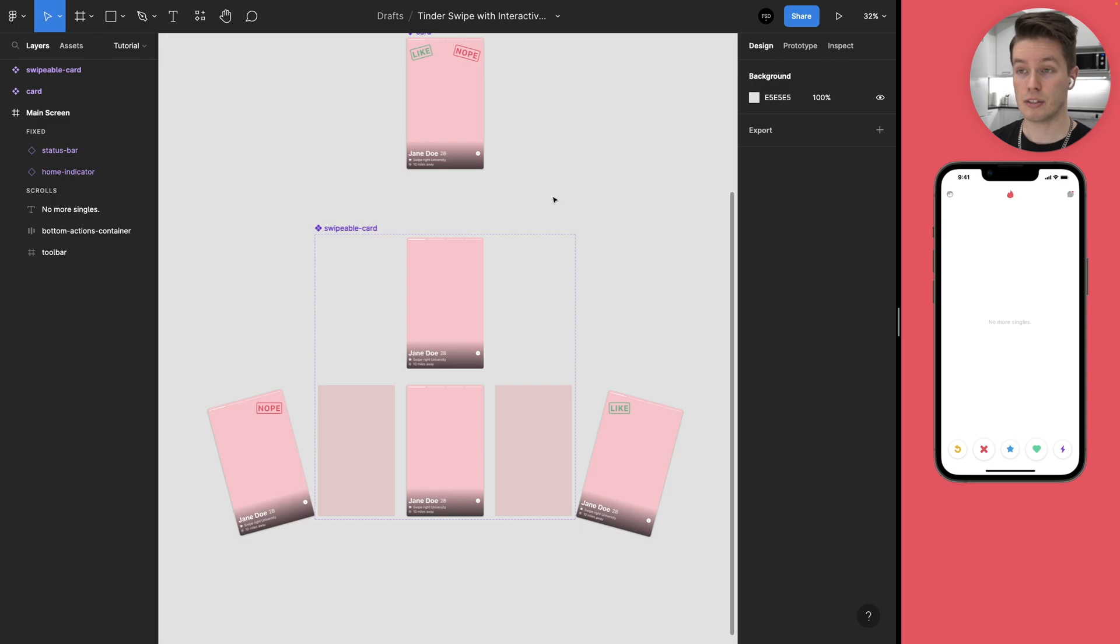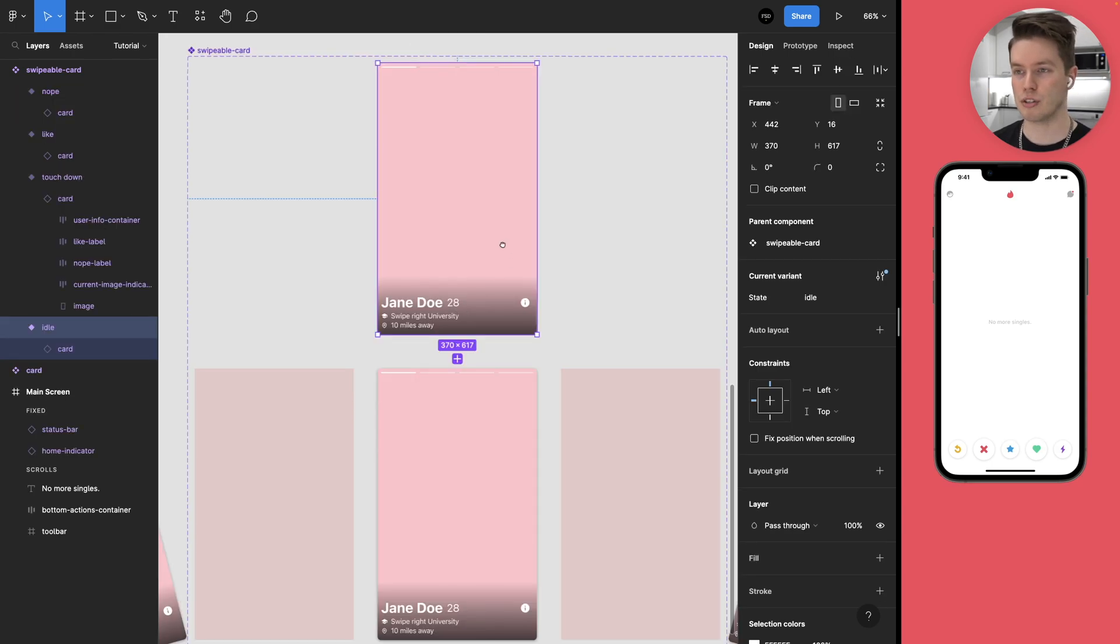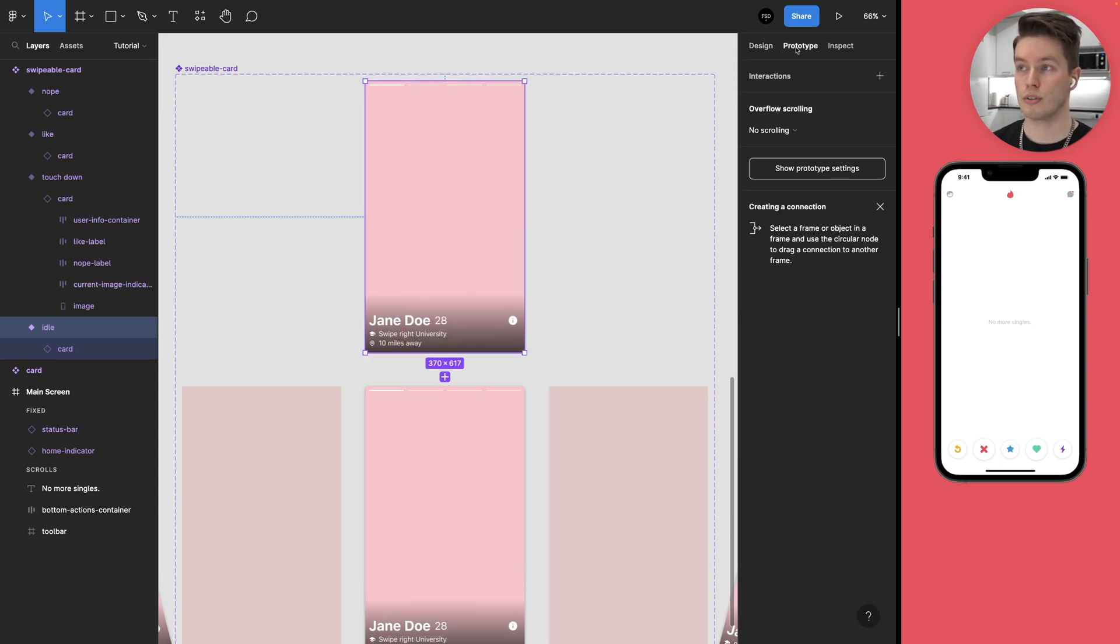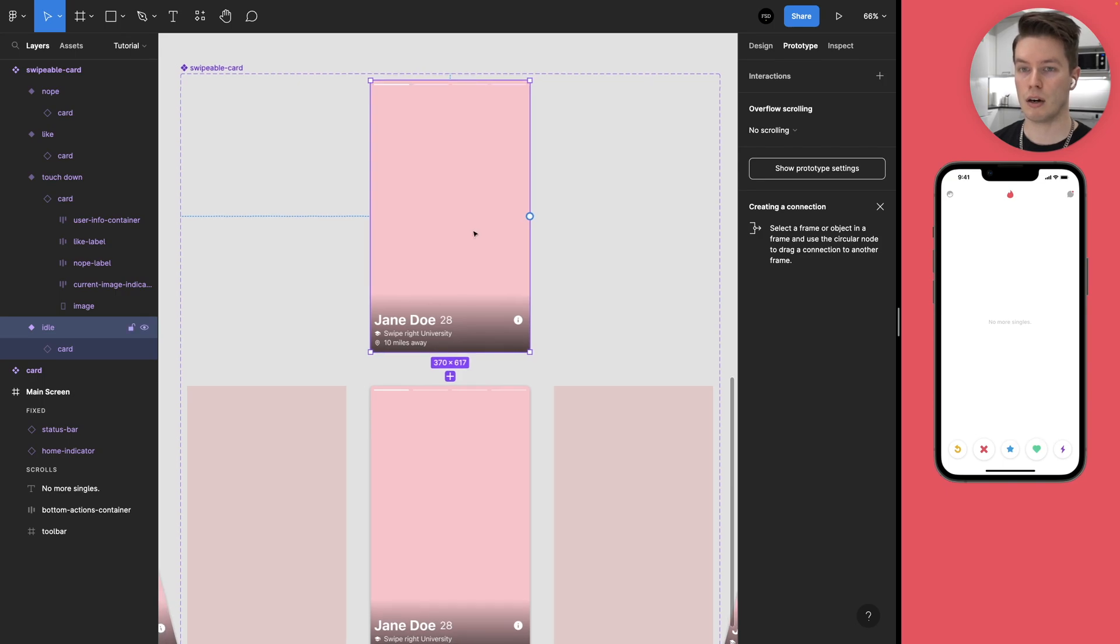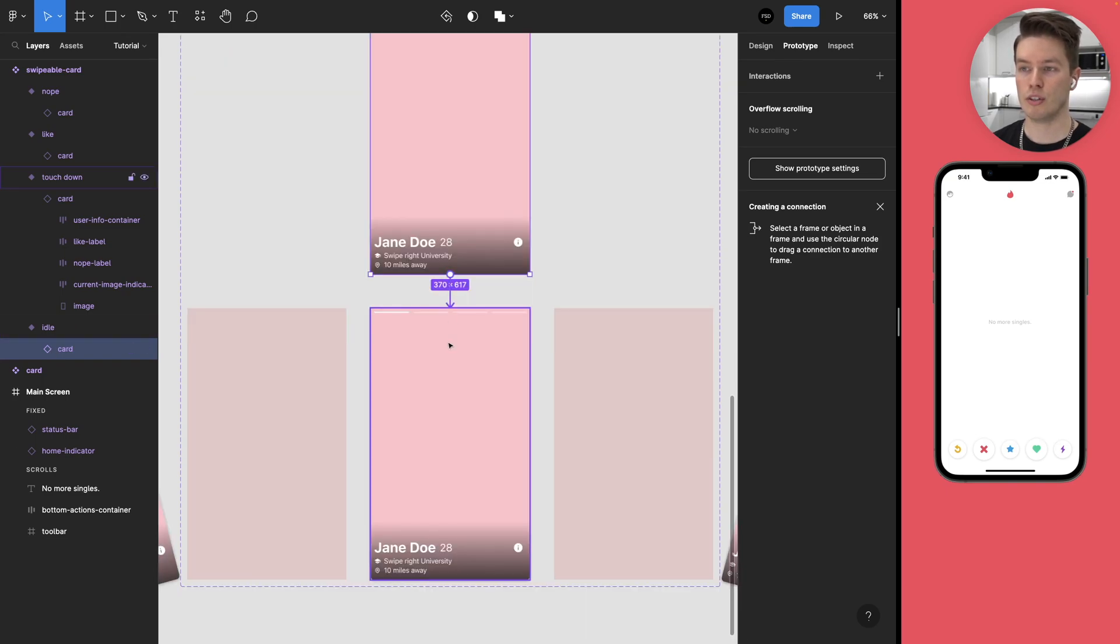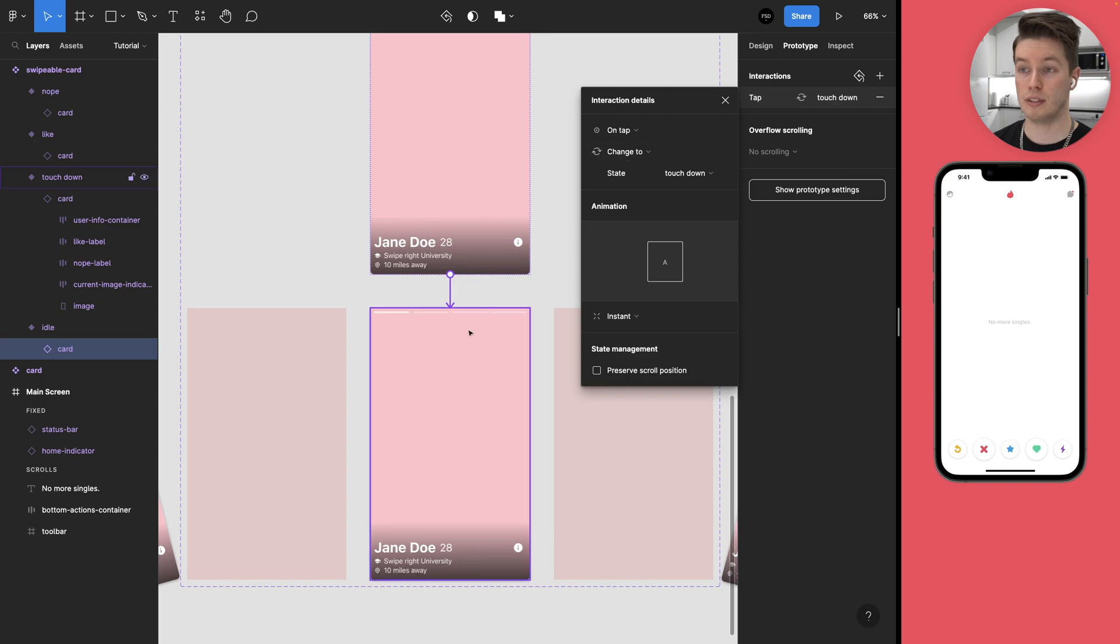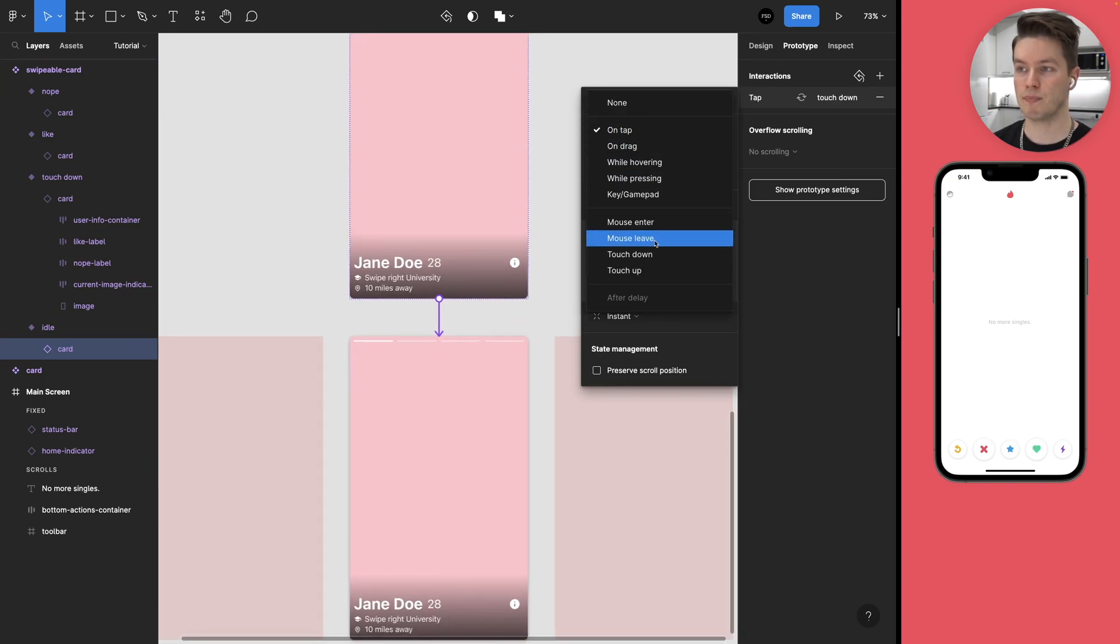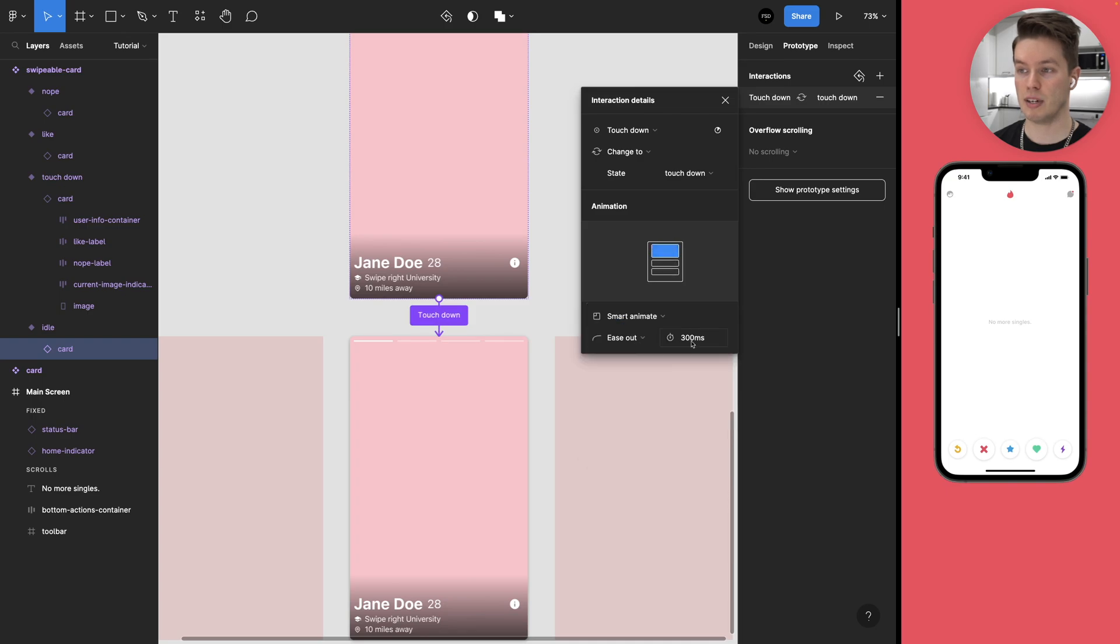The next step is to make the prototype connections into the frames. Come to the prototype tab and then we'll start with the idle card and make sure to select the card that's inside the idle frame. Then create a connection going to the touchdown frame. And then the interaction will be touch down and it's going to be smart animate. 300 is okay, you can play with this if you want to.